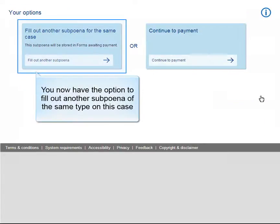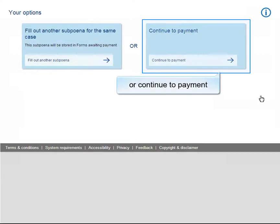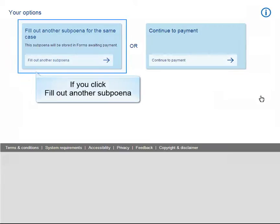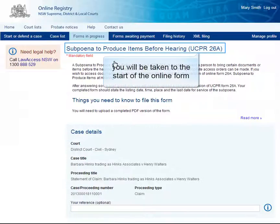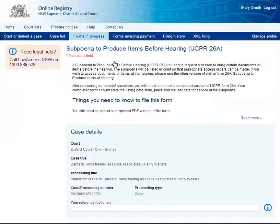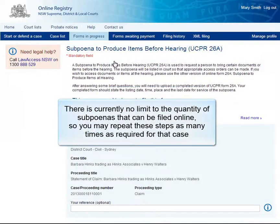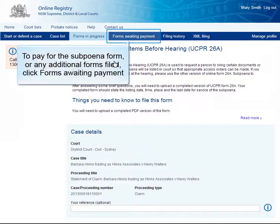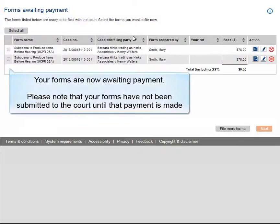You now have the option to fill out another subpoena of the same type on this case, or continue to payment. If you click Fill out another subpoena, you will be taken to the start of the online form. There is currently no limit to the quantity of subpoenas that can be filed online, so you may repeat these steps as many times as required for that case. To pay for the subpoena form or any additional forms filed, click Forms awaiting payment. Your forms are now awaiting payment.